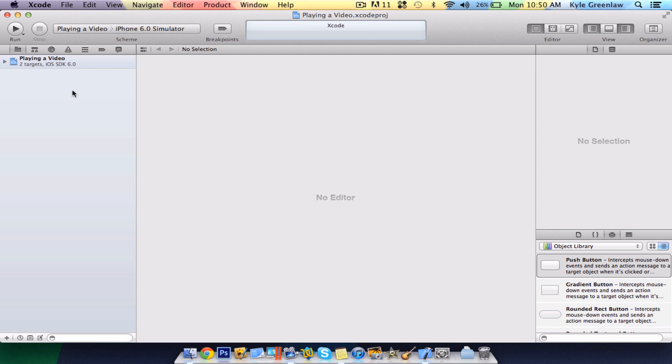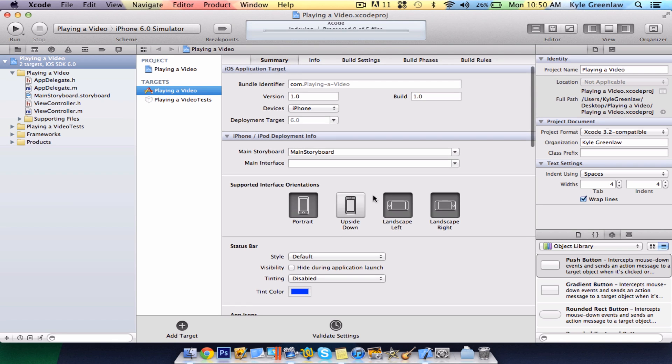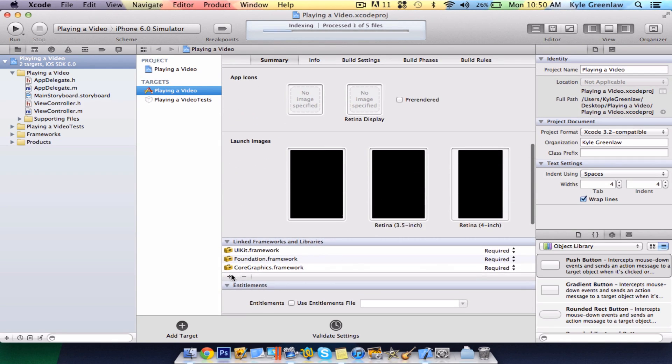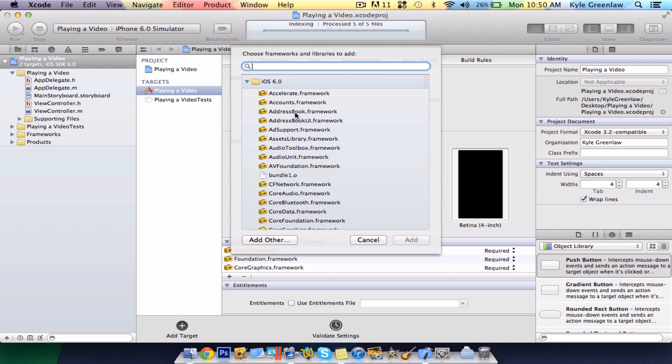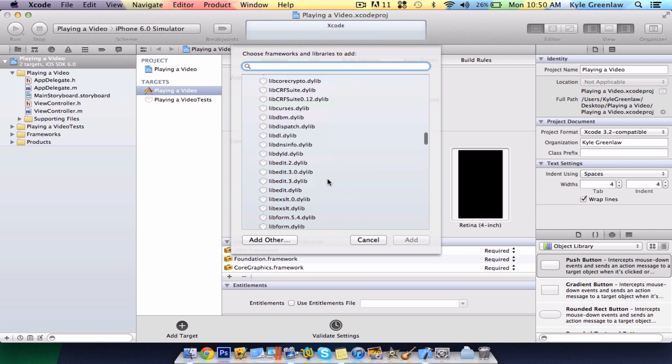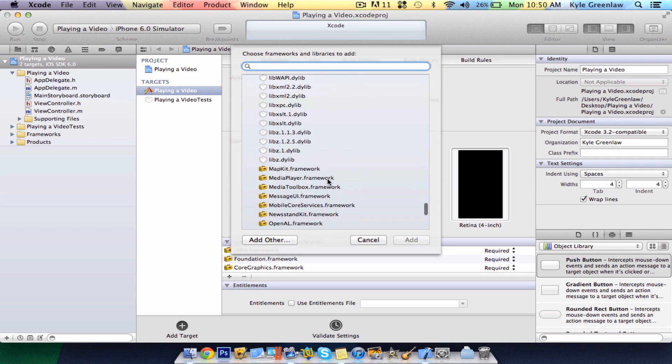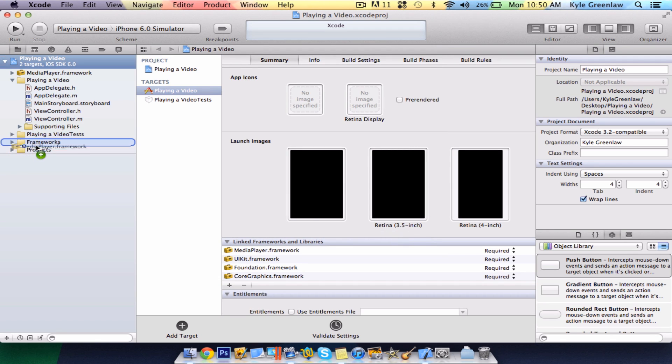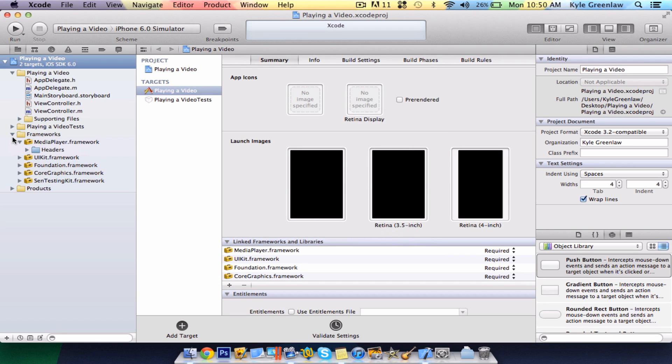And first thing we have to do is scroll down and import the framework, media player. So let me just scroll down to go find that. There it is. And add this to your project. Organize it by dropping it into the frameworks.